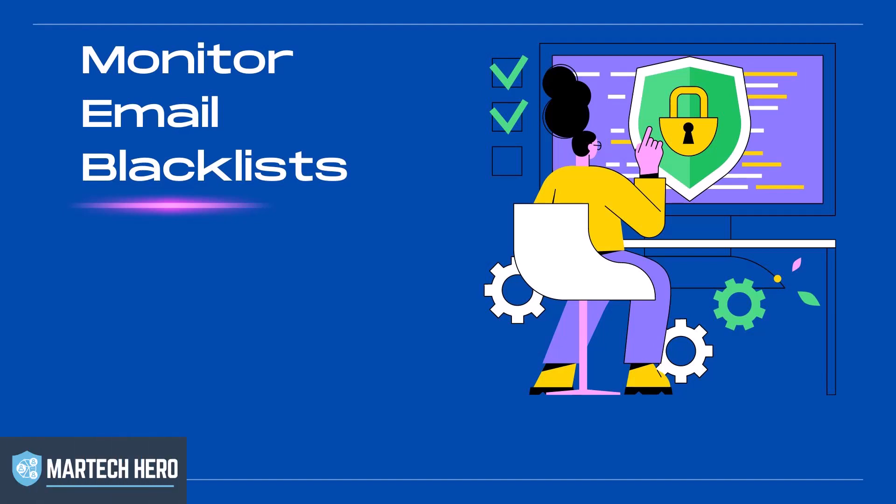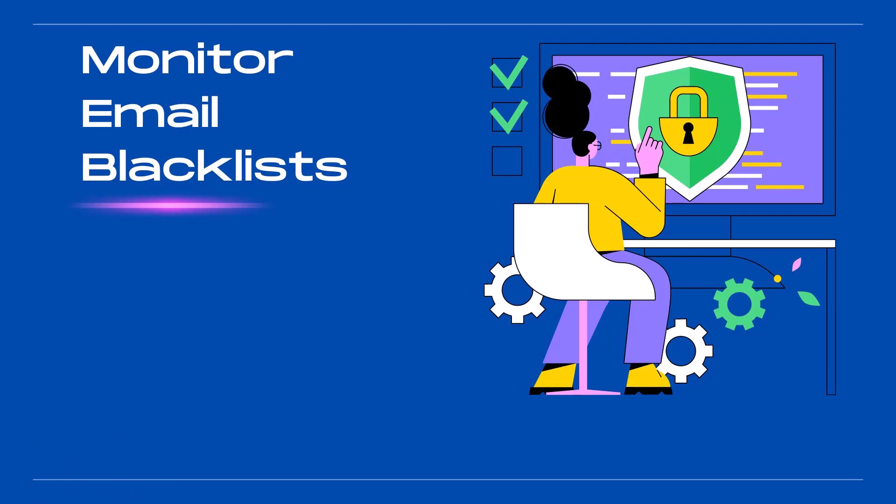Hi, this is Mark Beyer from MarTechHero. In today's short video, I'm just going to show you guys how to monitor your sending email IP on blacklist monitors to make sure that your IP does not erroneously show up on a blacklist.